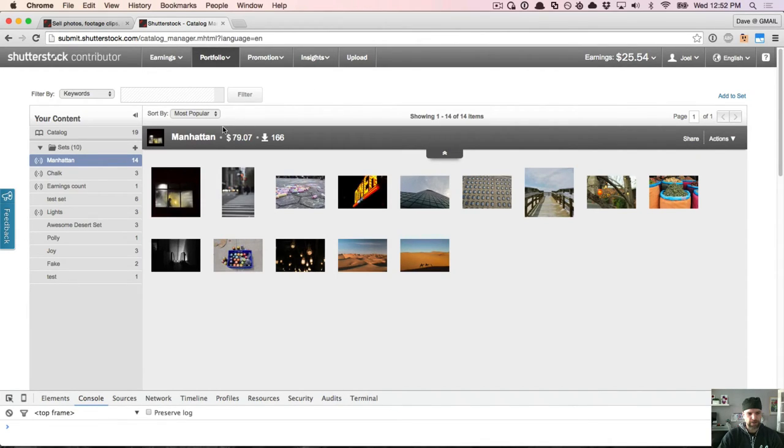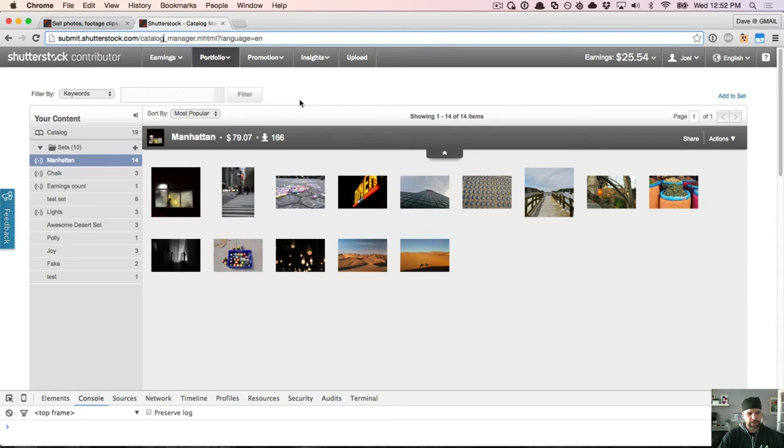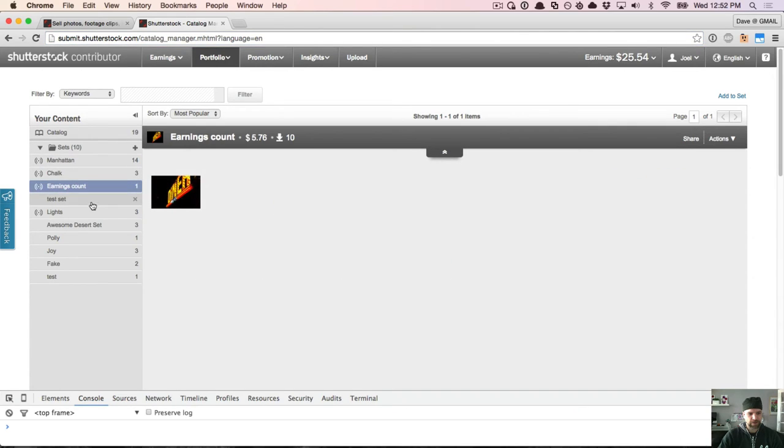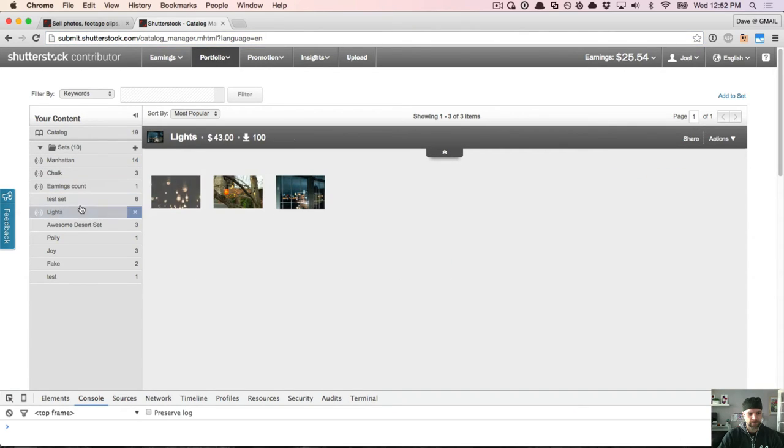Okay, so this is the current UI in Shutterstock. It's called the Catalog Manager, and it's designed to allow contributors, people that contribute media like stock photos or images or vectors or videos, to manage so they can create sets of content.